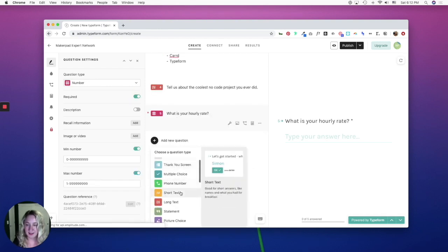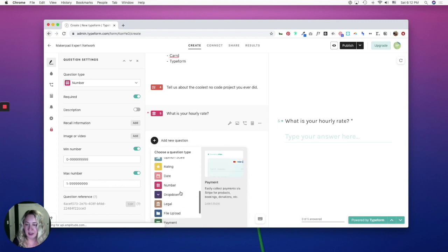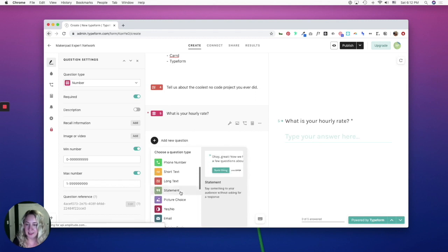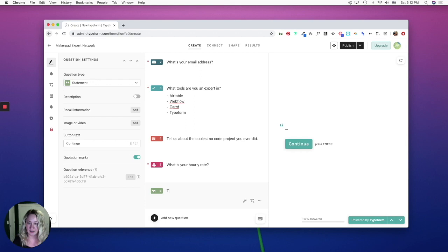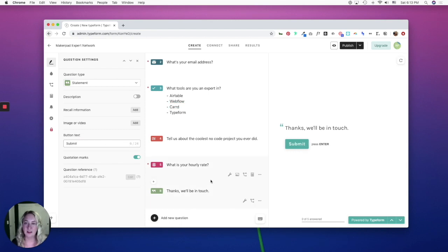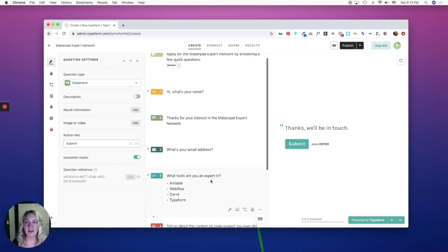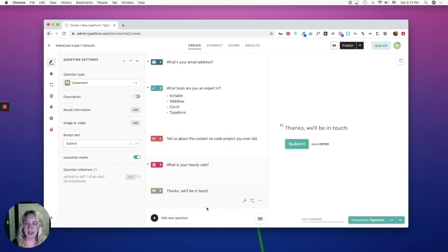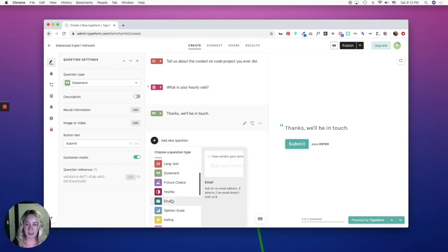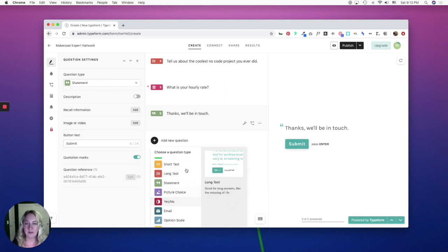And finally, I think I will add another statement that says, thanks, we'll be in touch. And I'll change the button text to say submit. So now you should have a good feel for the different types of questions you can ask. I obviously didn't use all of them, but I would definitely take time to go through and see what different question types there are and read these little blurbs about the intent of each one.